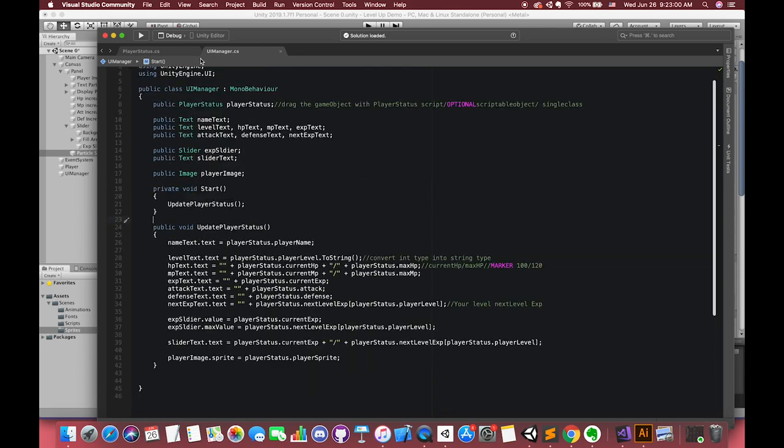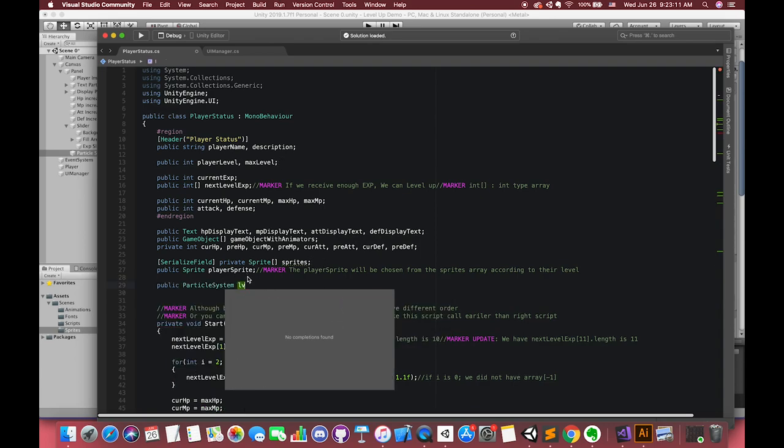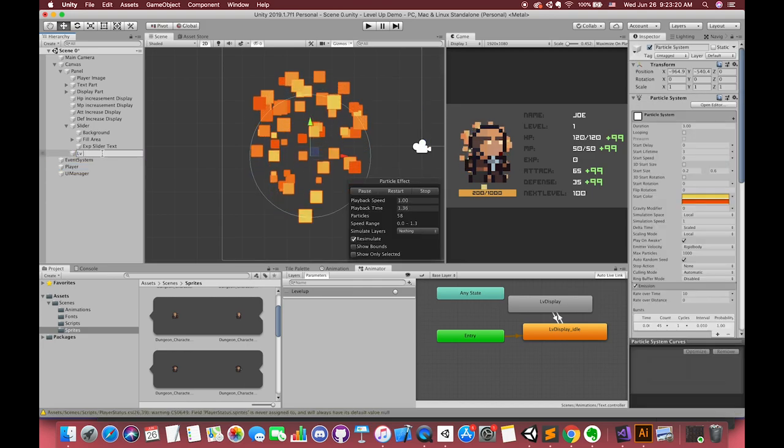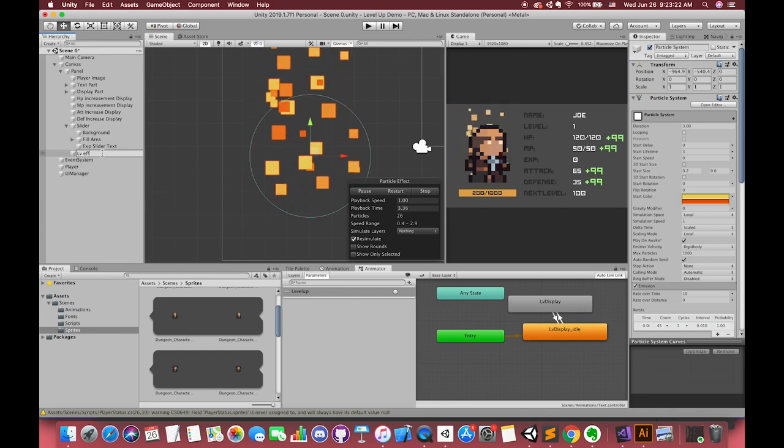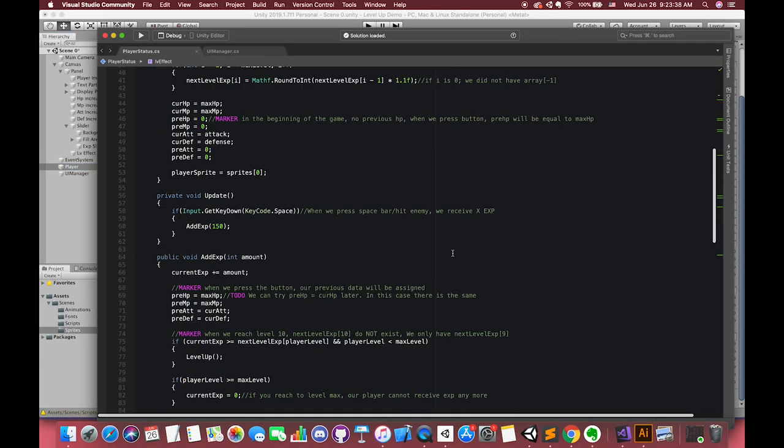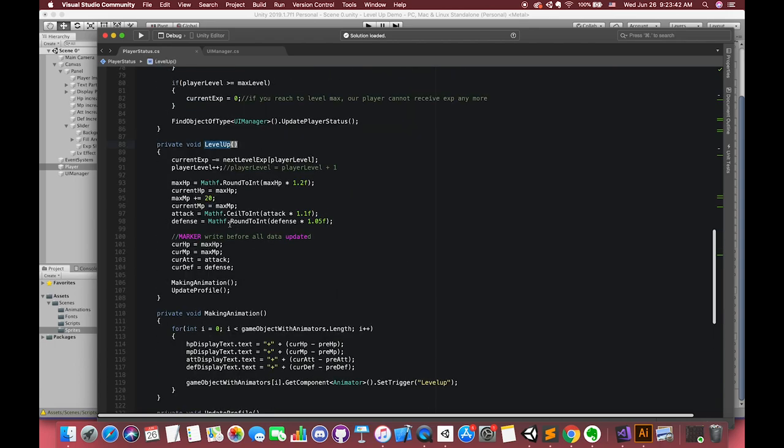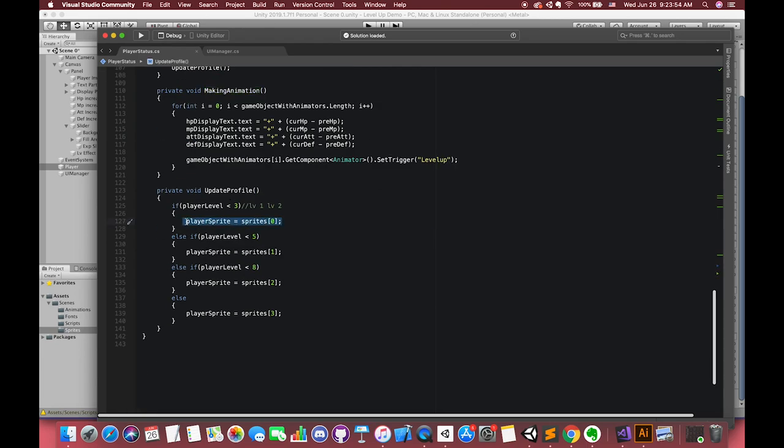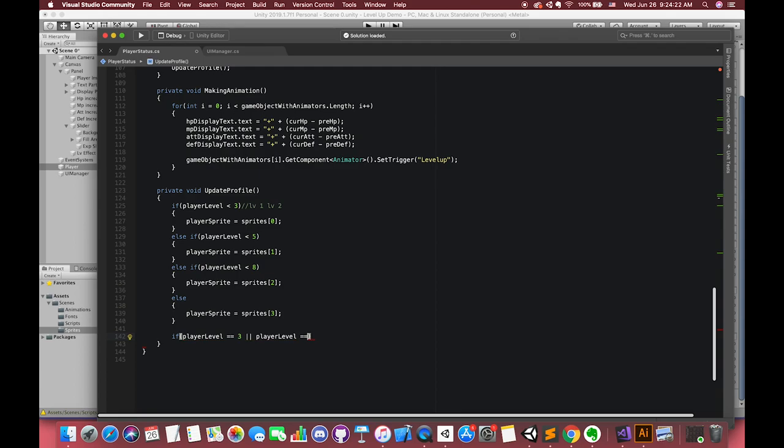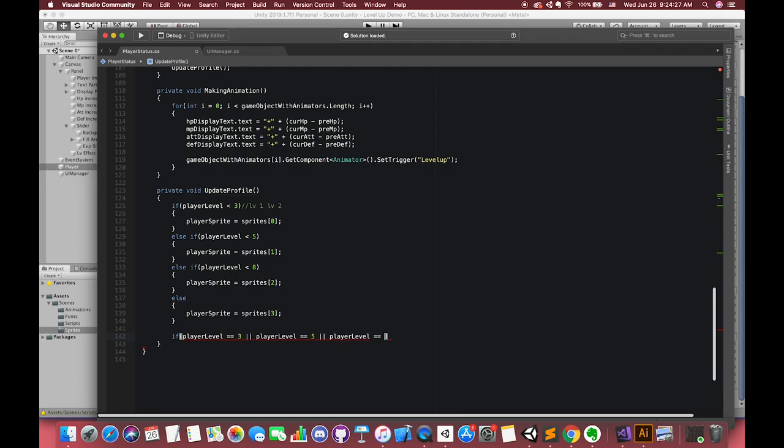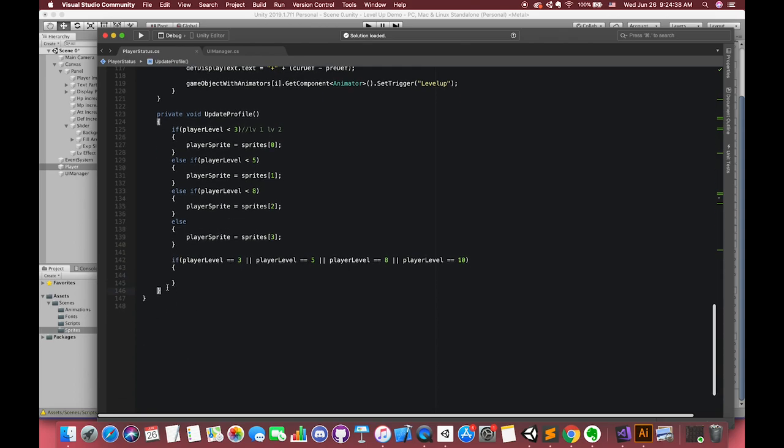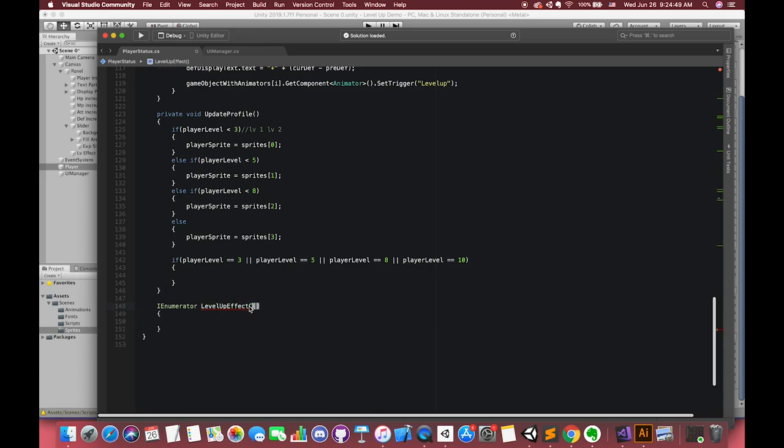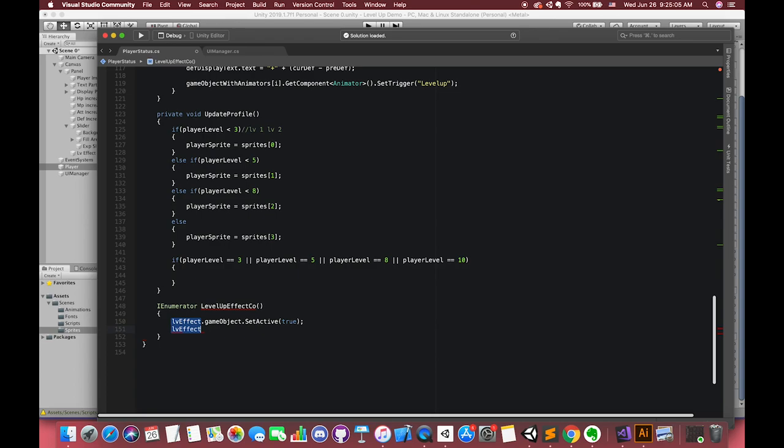In here, we use the script to control our particle system. First, public particle system type level effect. Drag the particle system's game object to our player. And then we want to play this animation when we update to a new image. So we can simply type the certain player level using OR operator. OR operator will return true if one of each condition is true. Only when all of the conditions are false will it return false. If we match the condition, we will execute the particle system animation. We use enumerator. First, we want our particle system to set active to true and play one time.